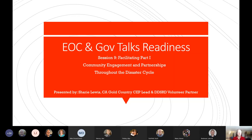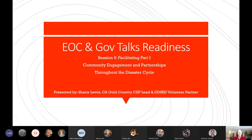Good morning, good afternoon to the Pacific Division. Welcome back to our EOC and Gov Talks Readiness Series, session number nine. I'm Sherry Lewis. Today we're going to be talking about facilitating, specifically with community engagement and partnerships. We'll be looking at community relationships and engagement throughout the disaster cycle, including readiness and preparation, disaster response, and long-term recovery.